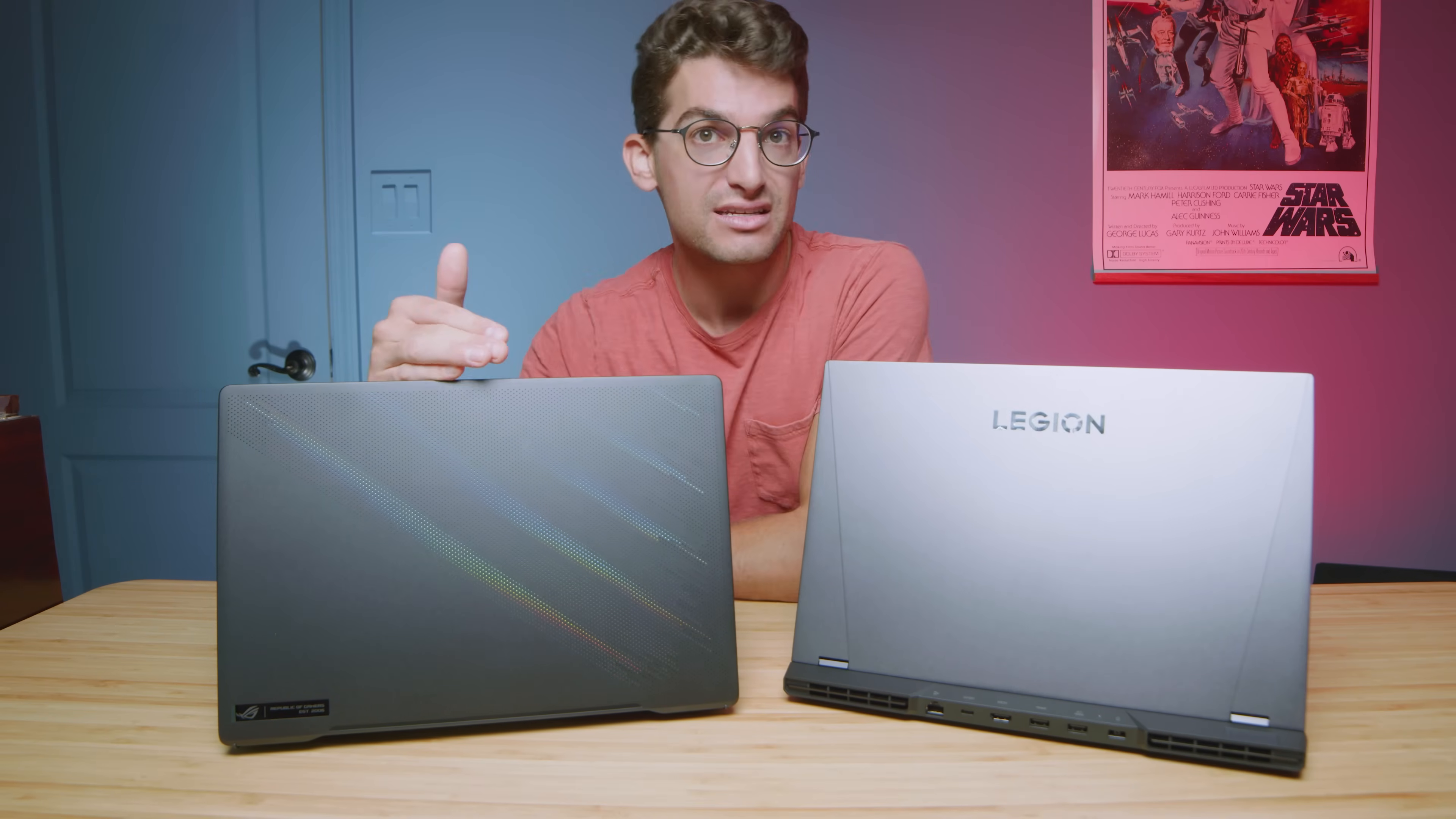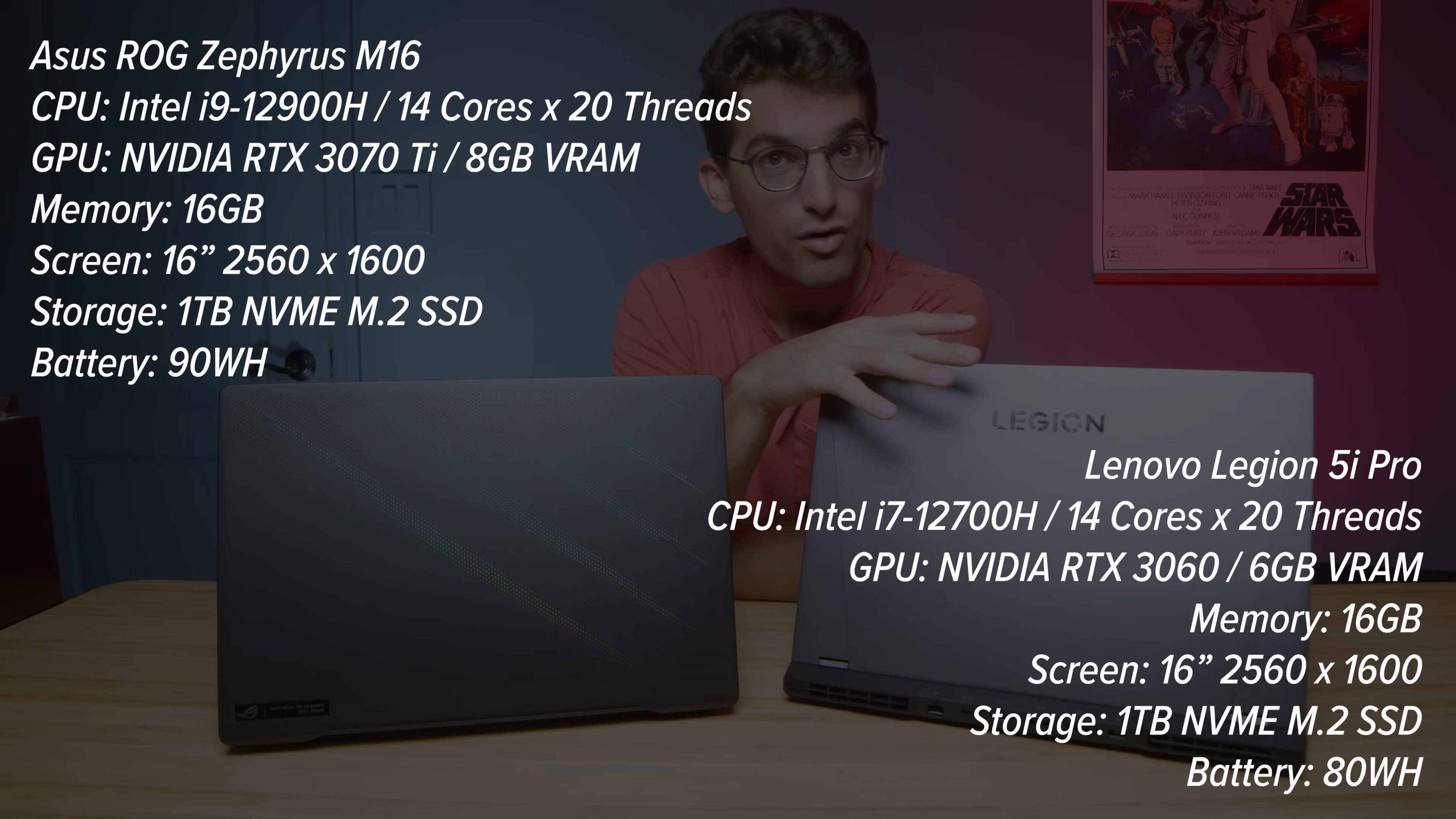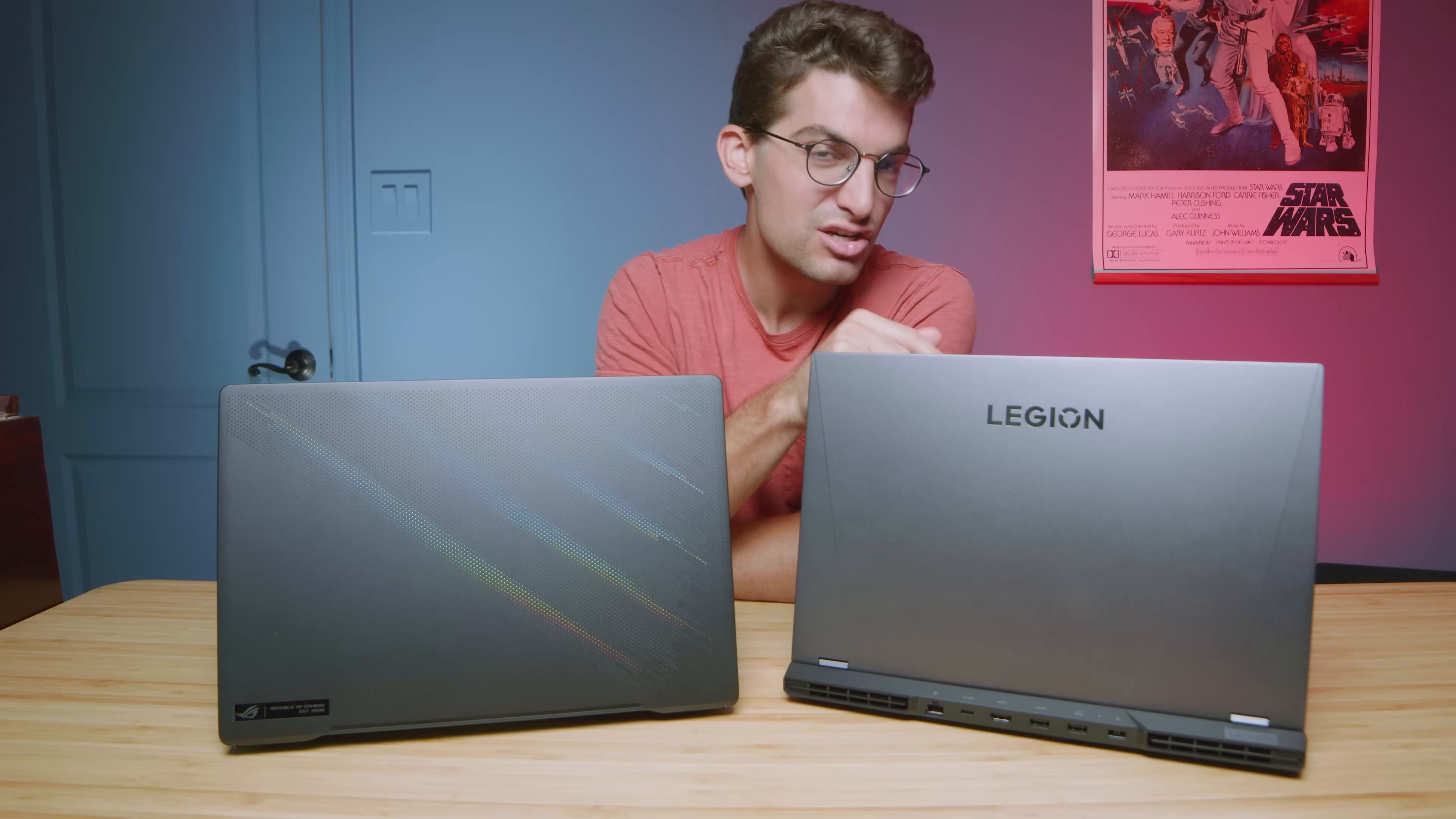The Zephyrus M16 comes with the i9-12900H and RTX 3070 Ti, whereas the model I have before me of the Legion 5i Pro comes with the i7-12700H and the RTX 3060. But don't let that RTX 3060 scare you away.